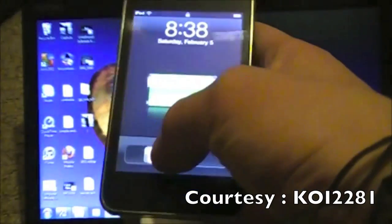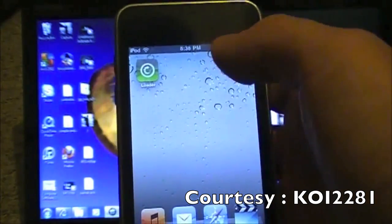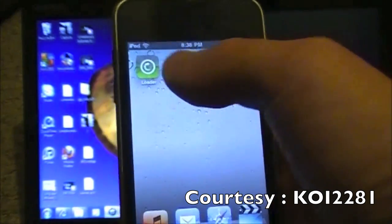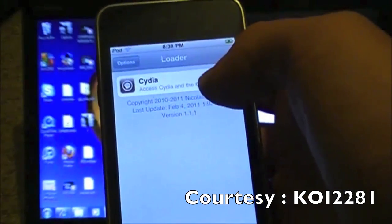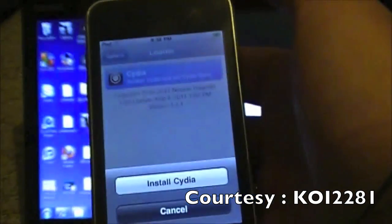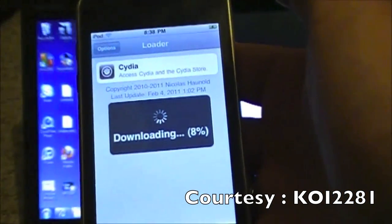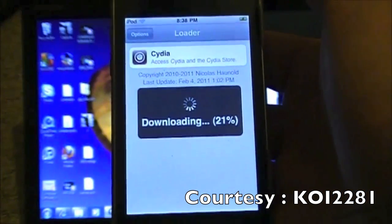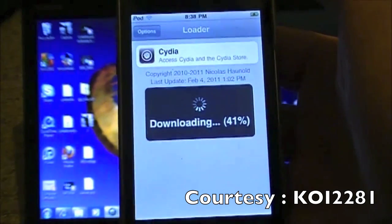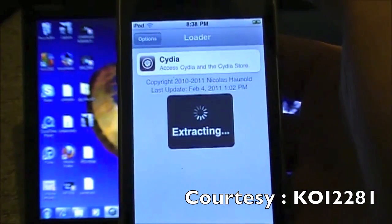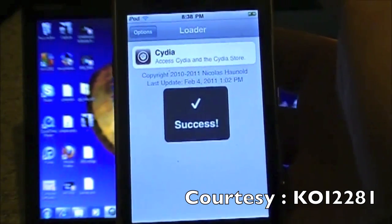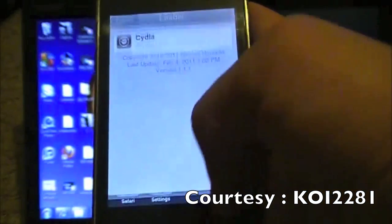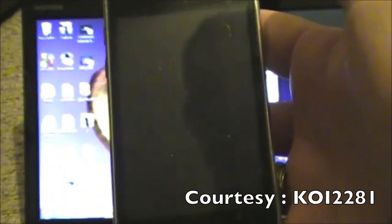Okay, now we're going to slide to unlock. We're going to scroll over. Right there is loader. We're going to use this to install Cydia on our devices. Make sure that your Wi-Fi connection is enabled so you can actually install Cydia. Right there, Cydia. Tap that. Install Cydia. Okay, now we're going to exit out of the application.